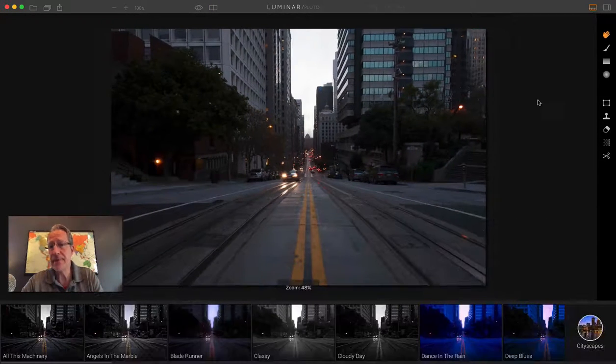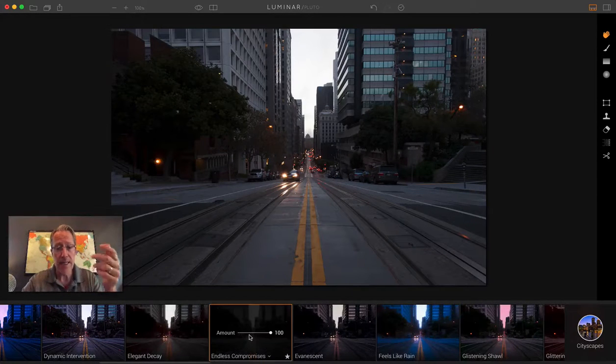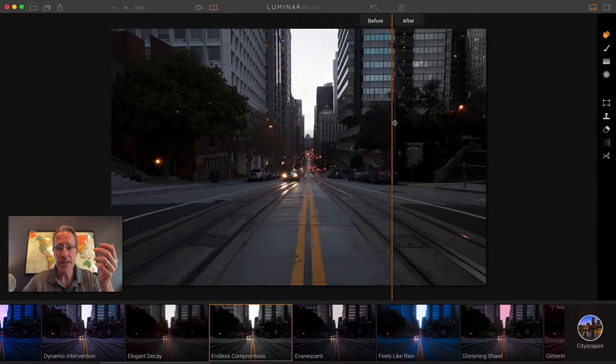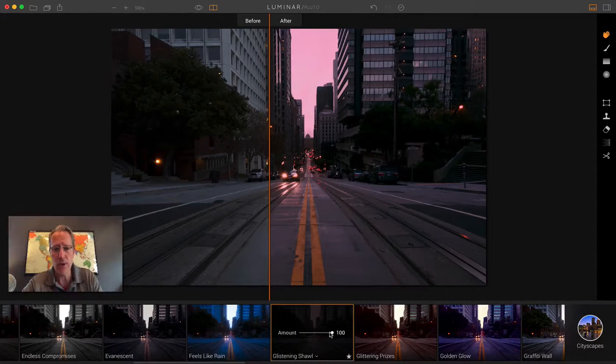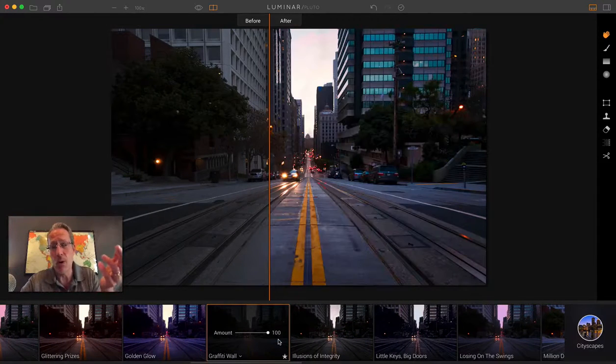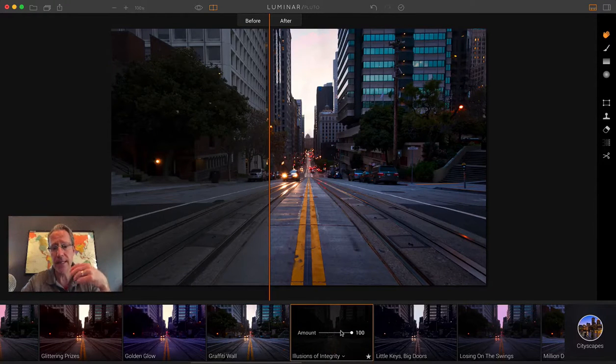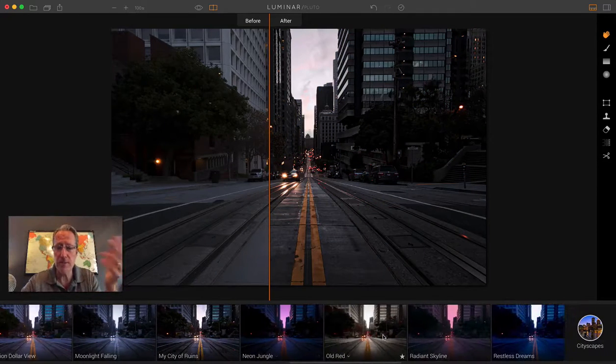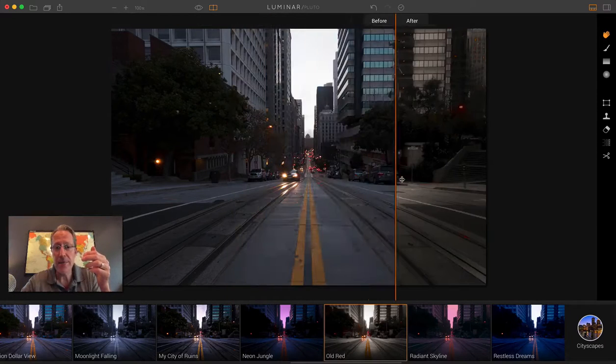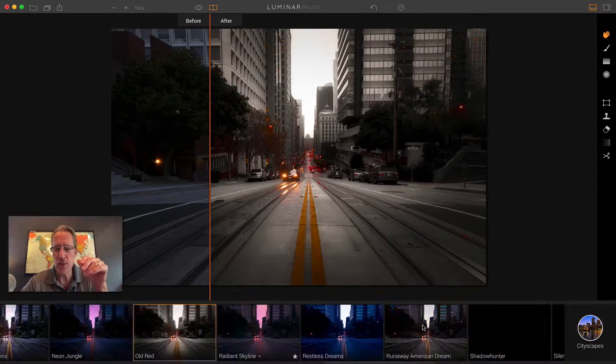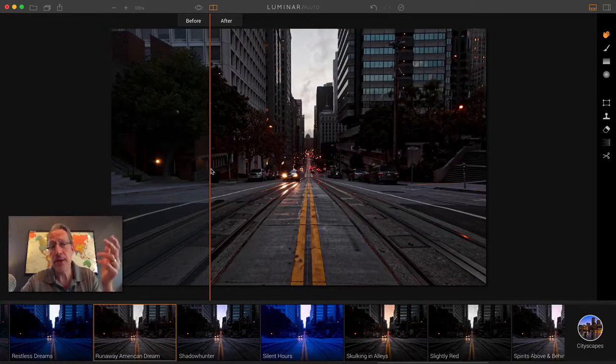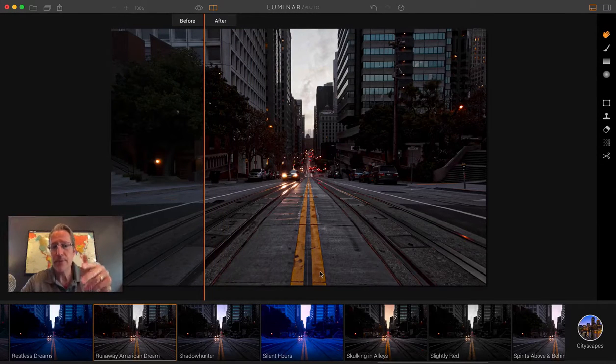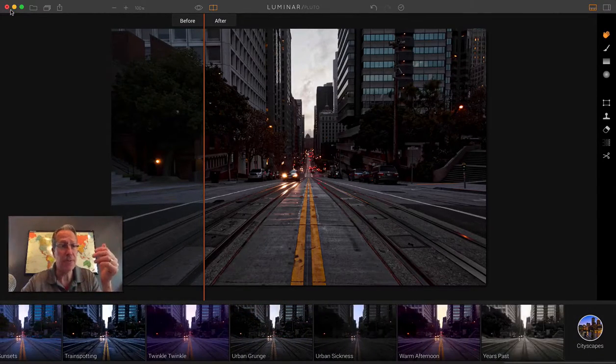Here's a cityscape. This is a street scene from San Francisco. Endless compromises. This looks pretty cool here. You can see that it took out some of that blue. Made the intensity quite a bit more on the details. Glistening shawl looks good. You know, all these, I think, look good, to be honest. Here's a graffiti wall, right? I built that for graffiti, but it looks great on this street scene here. Here's Illusions of Integrity again. There's 40 presets. I can't go through all of them because you'd quit watching the video, to be honest. But, I mean, look at the differences. This one's cool. Old red. I love that. Faded, washed out, kind of glow, kind of interesting sort of look. And this one's neat on this image. Runaway American Dream. That's from Born to Run by Springsteen.